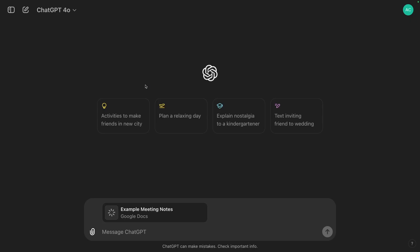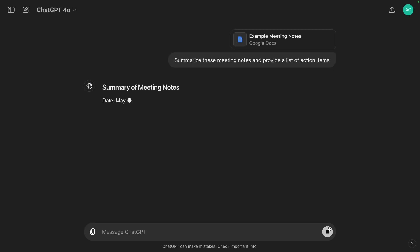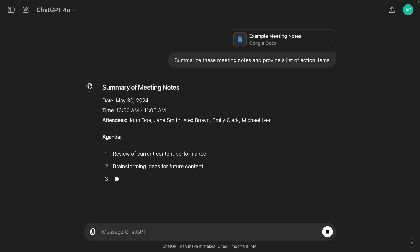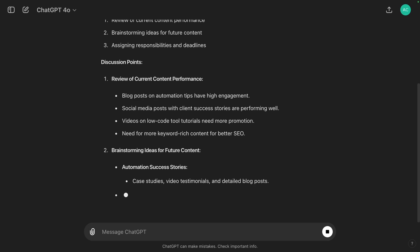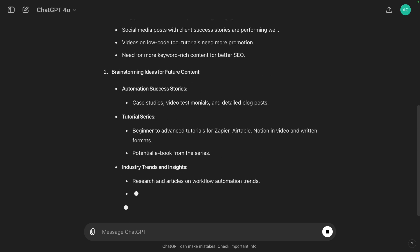Now we just need to wait a moment for the file to load into ChatGPT. I'll give it a simple prompt: 'Summarize these meeting notes and provide a list of action items.' And as always, ChatGPT is quickly giving us a thorough response to our prompt.